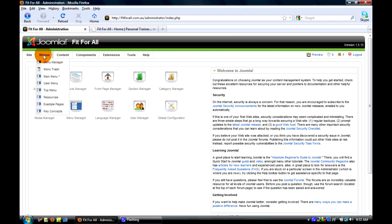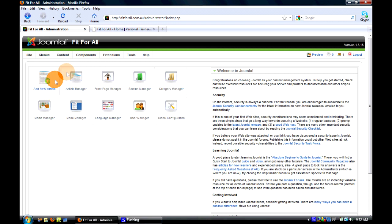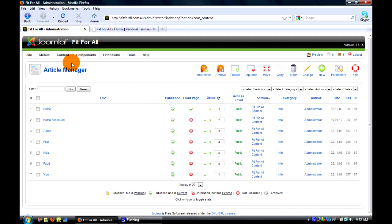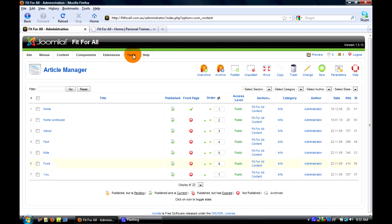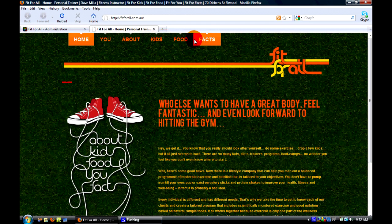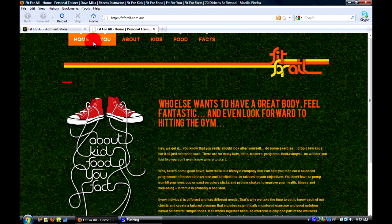We're going to go to Content - that's everything that's on your website. Article manager - articles are basically web pages. So as you can see here, you've got home, about, fact, kids, food, you. And you can see here all them correspond.